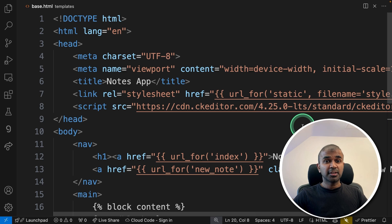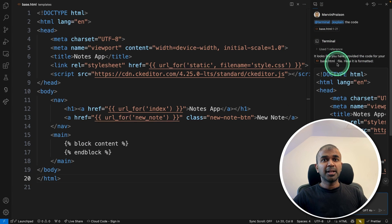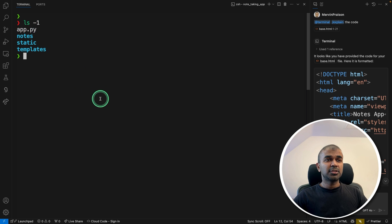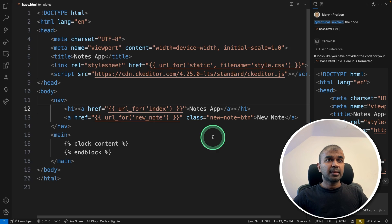So totally, we saw three different things. One is the Copilot Edit, then Copilot Chat, and finally, Copilot in your terminal.